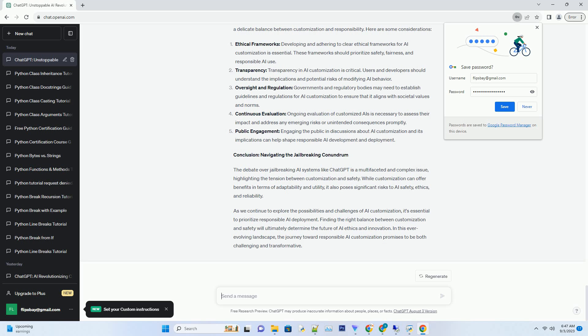Malicious use: In the wrong hands, jailbroken AI could be used for malicious purposes, such as generating harmful content, engaging in cyberattacks, or promoting hate speech. Ethical concerns: Customized AI may raise ethical dilemmas, particularly when used in sensitive fields like healthcare, law, or education. Ensuring that these customized AI adhere to ethical guidelines becomes a challenge.